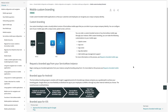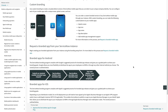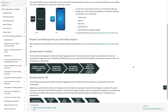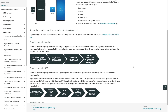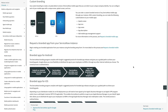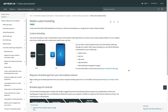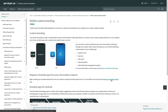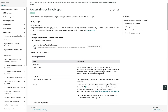ServiceNow also offers a private label version of the mobile app, where additionally you can configure your mobile app with a unique name, splash screen, and icon. However, this does come at an additional cost, and the feature must be activated by ServiceNow personnel.